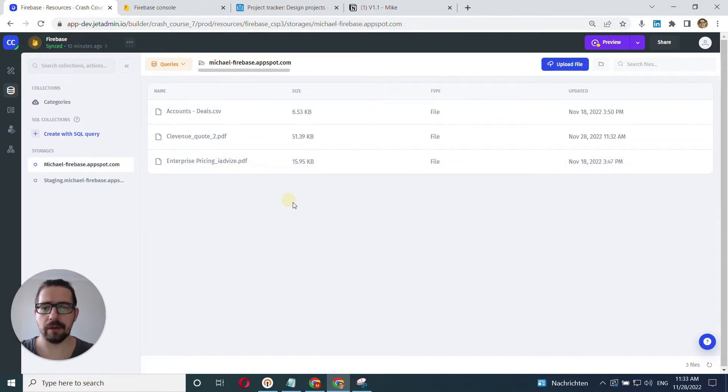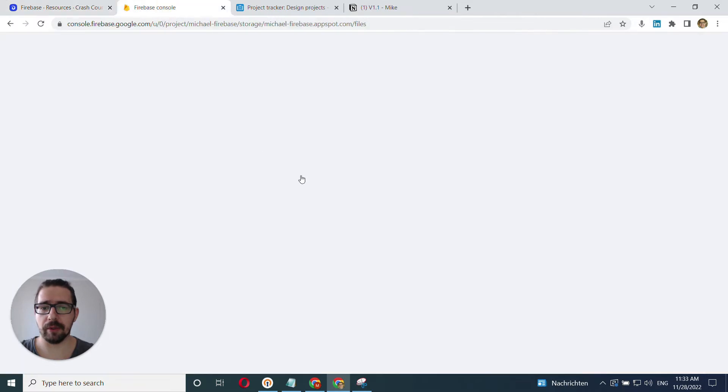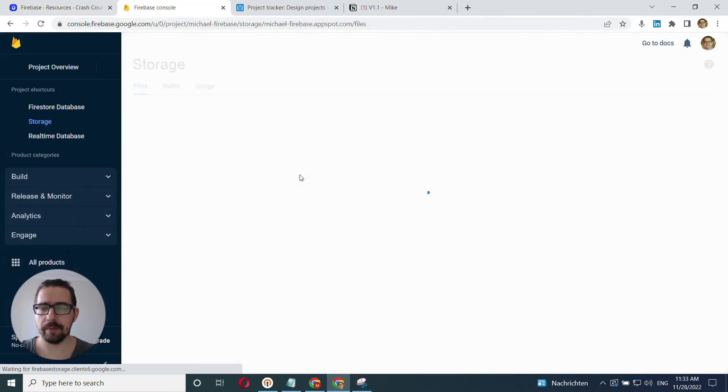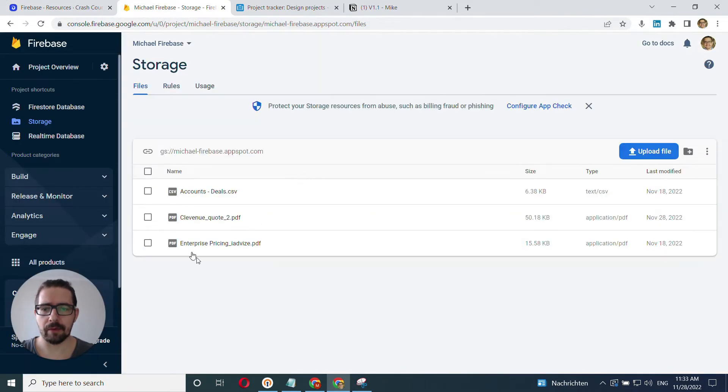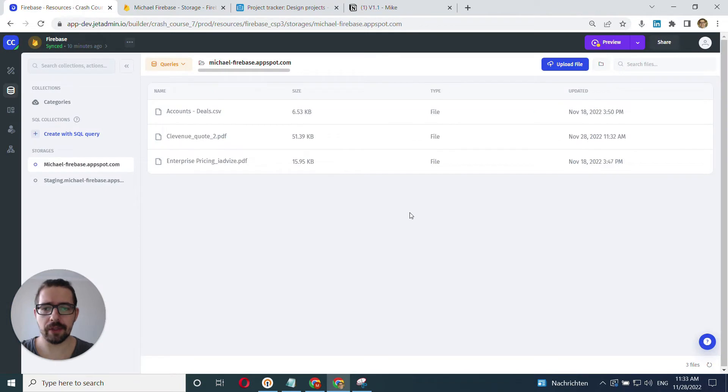All right, let's check if it's also uploaded here. All right, here it is. Okay, looks good.